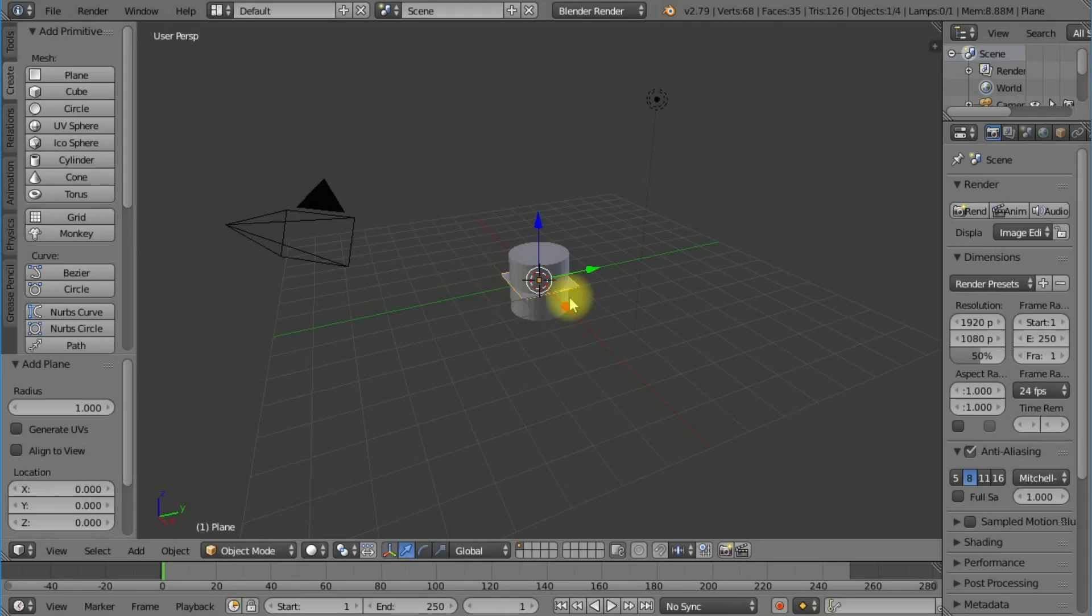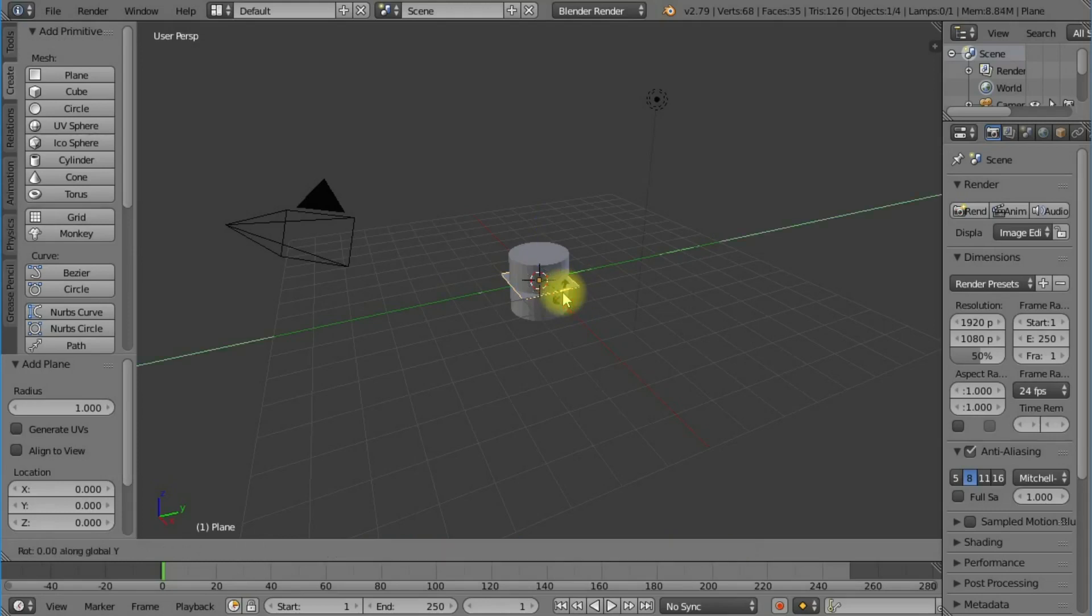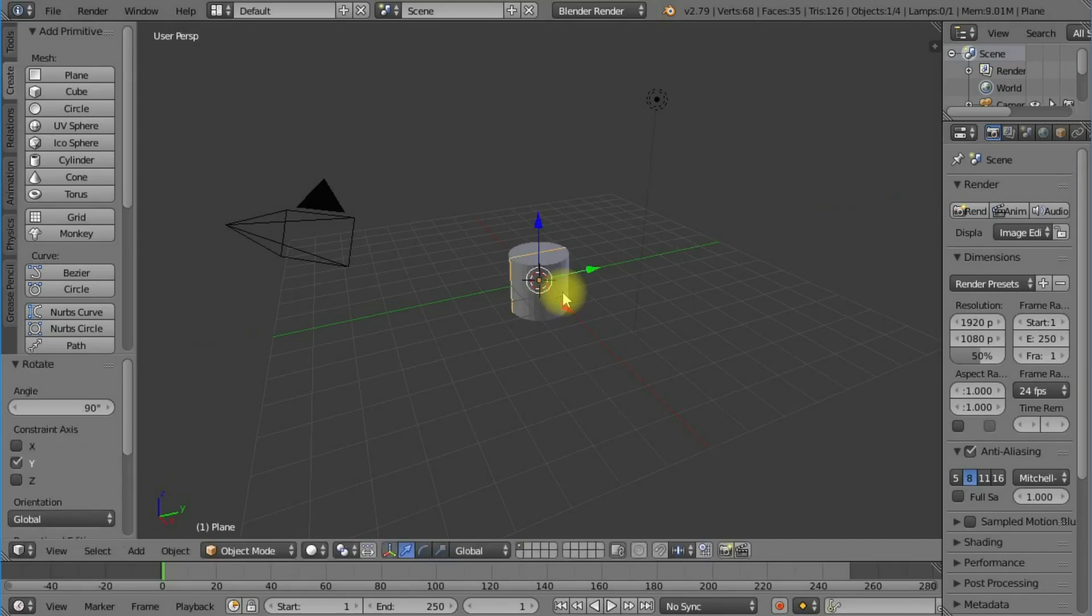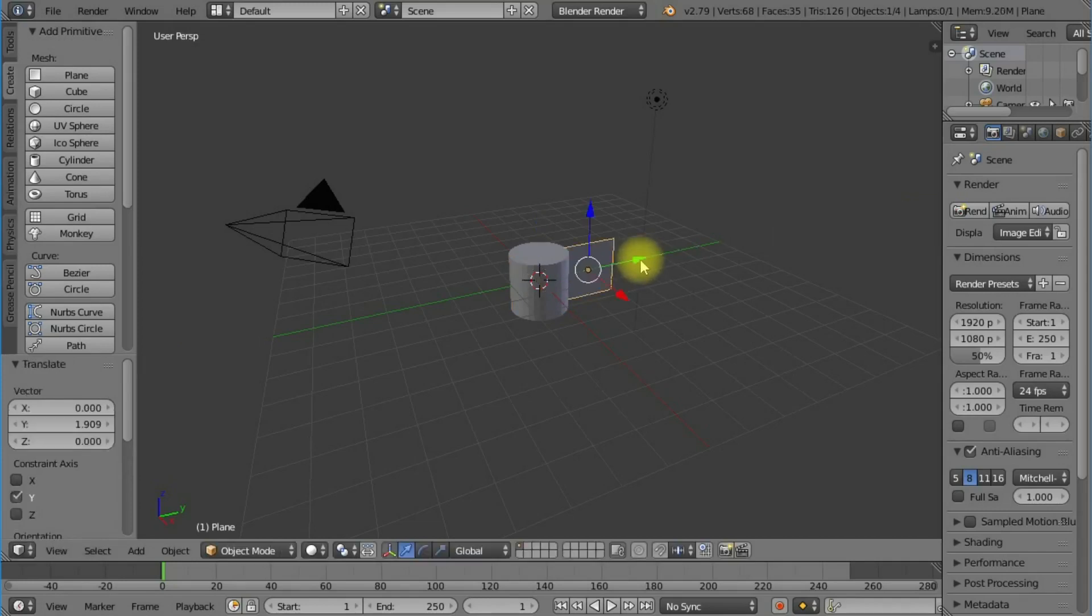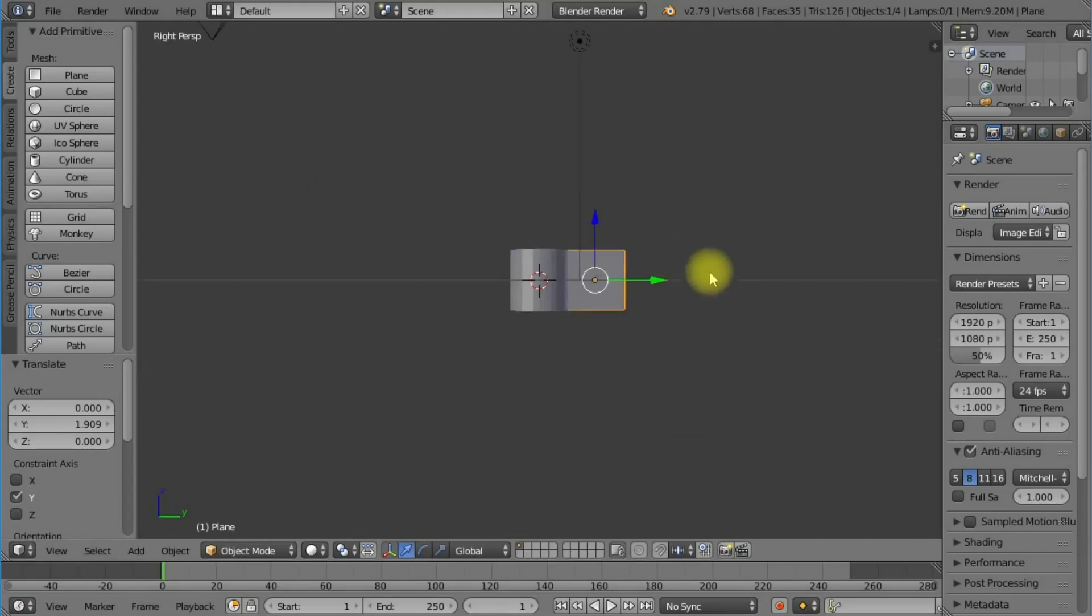Next I'm going to create a plane. Now the plane is in the wrong position, so I want to put it on its side. I'm going to rotate it by 90 degrees by pressing R, Y, and then type in 90 and press return.